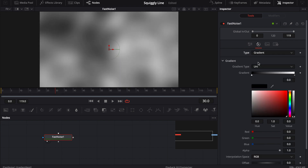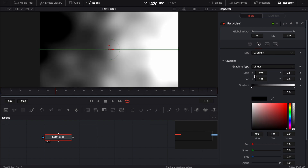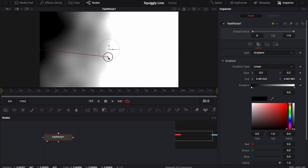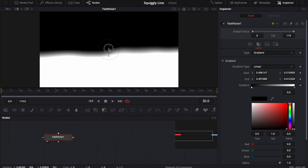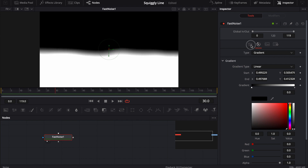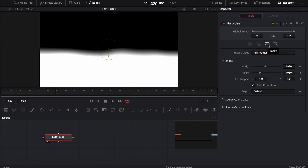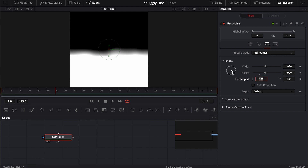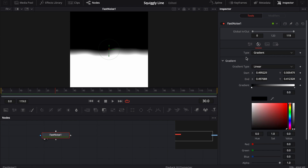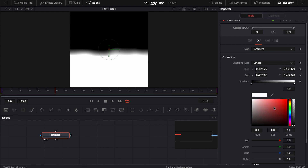First thing I'm going to do is come over here and change the type from two-color to gradient, and from uni to linear. I'll bring in my endpoint and start point to make a line. But before I do that, on the image tab I need to change this from 1920 by 1080 to 1920 by 1920 — I need to click off auto resolution. That's going to create a square, and we want a square because we're going to have to rotate this a couple of times.